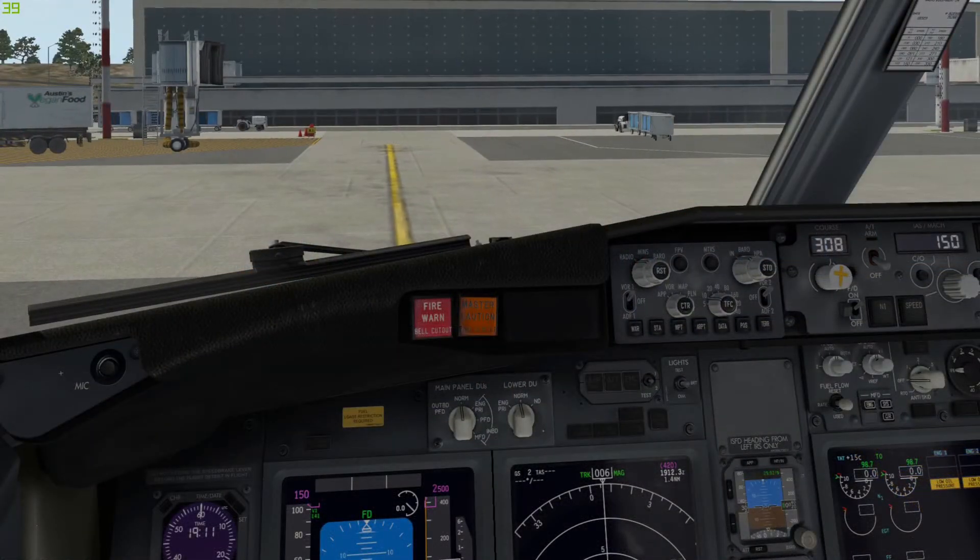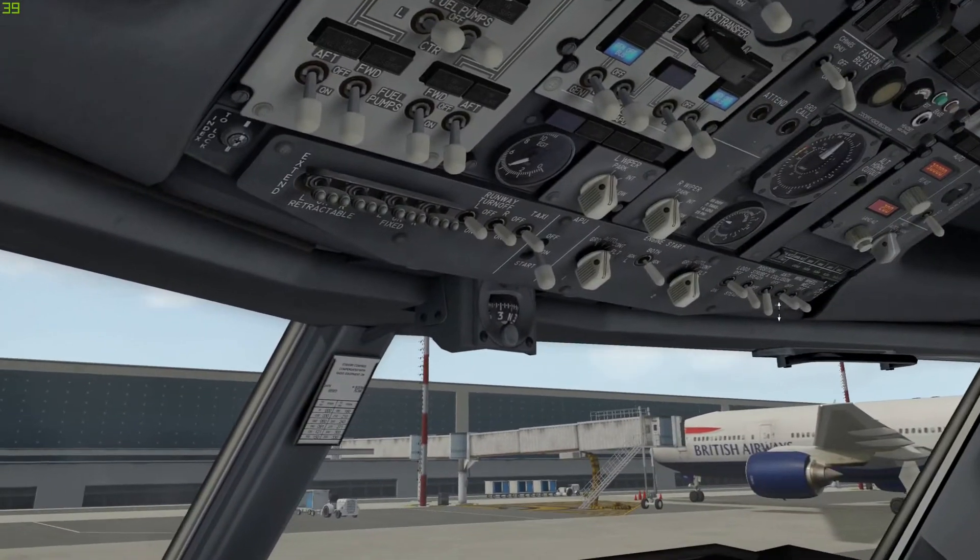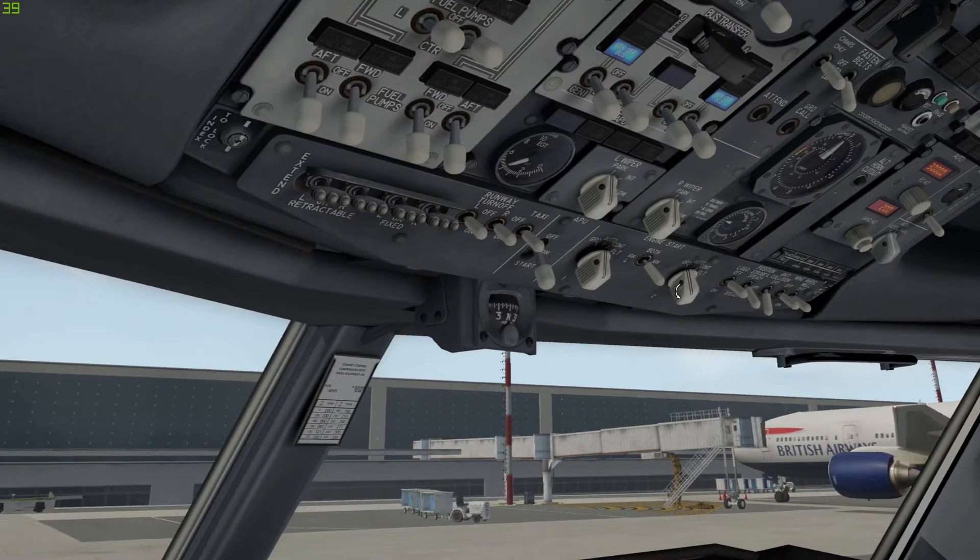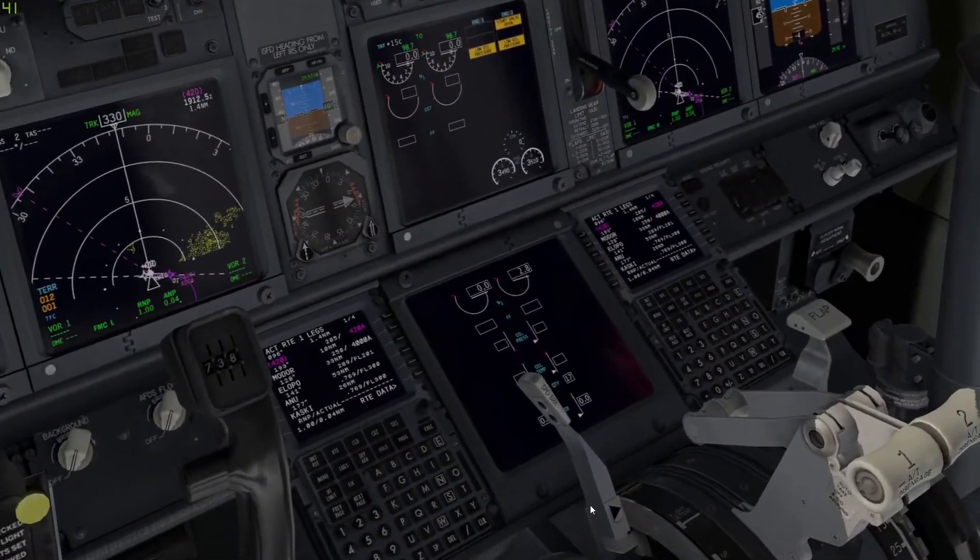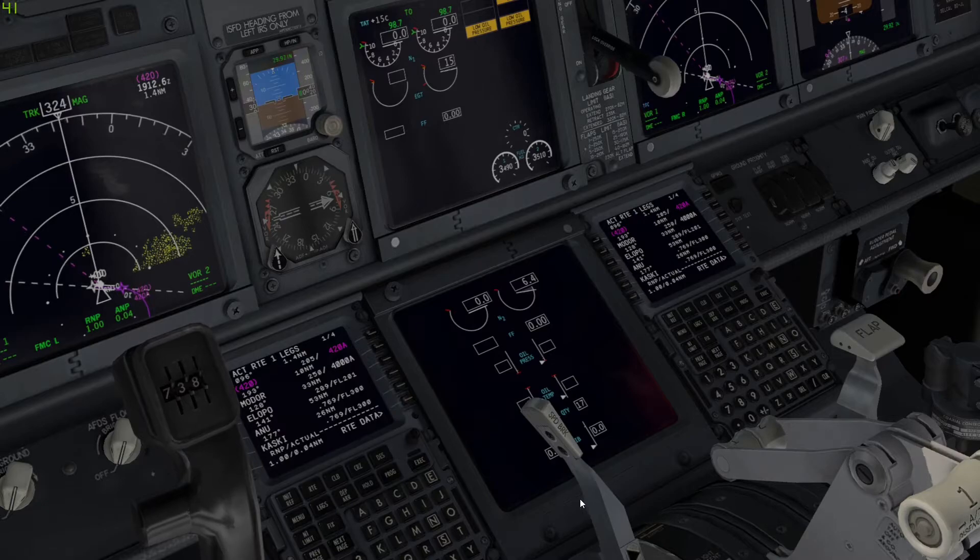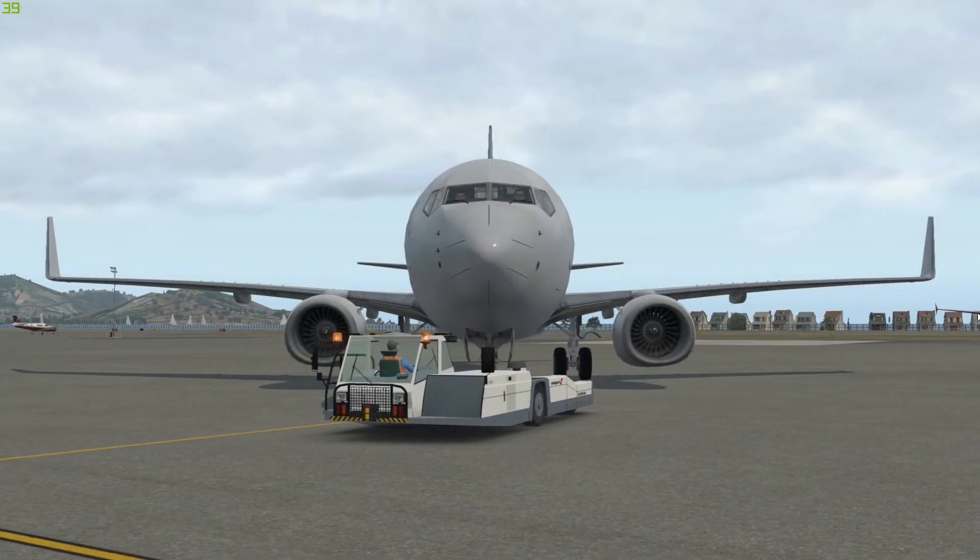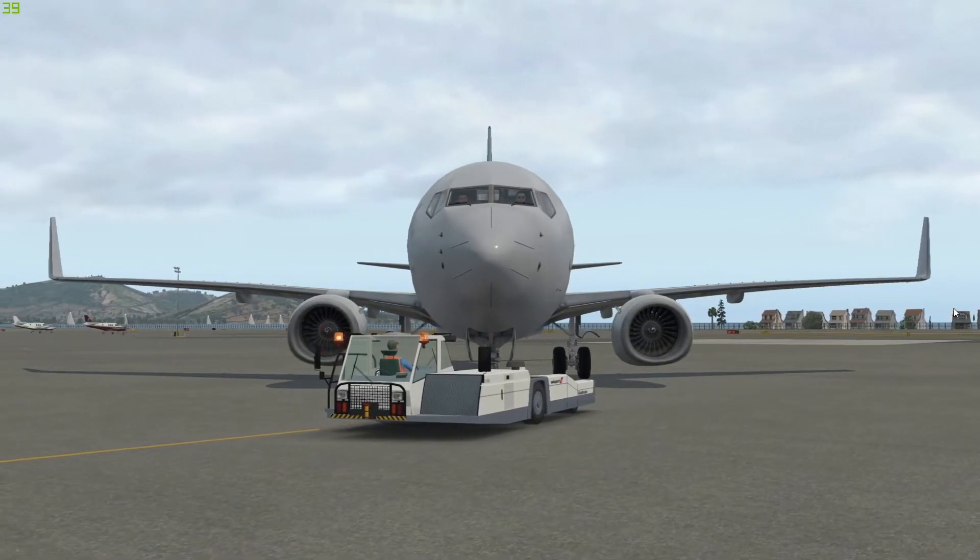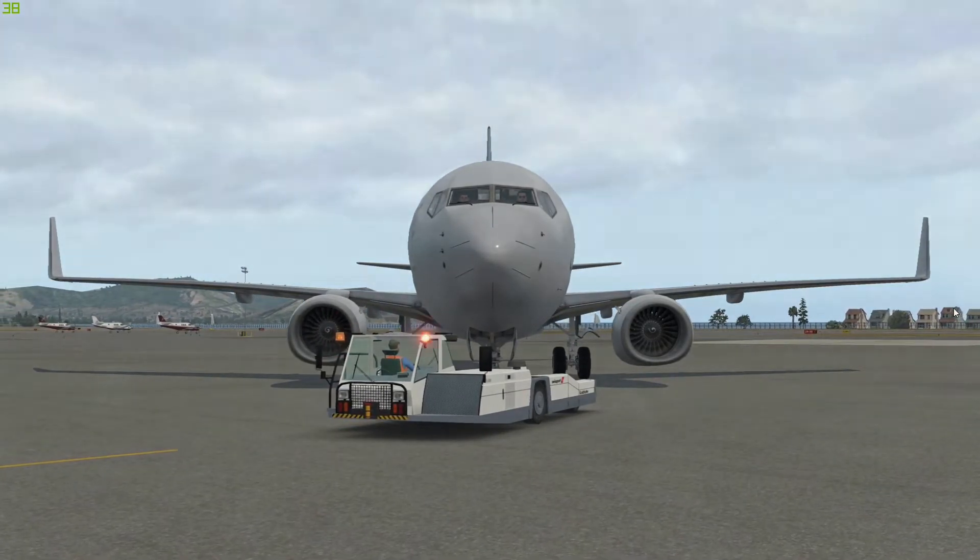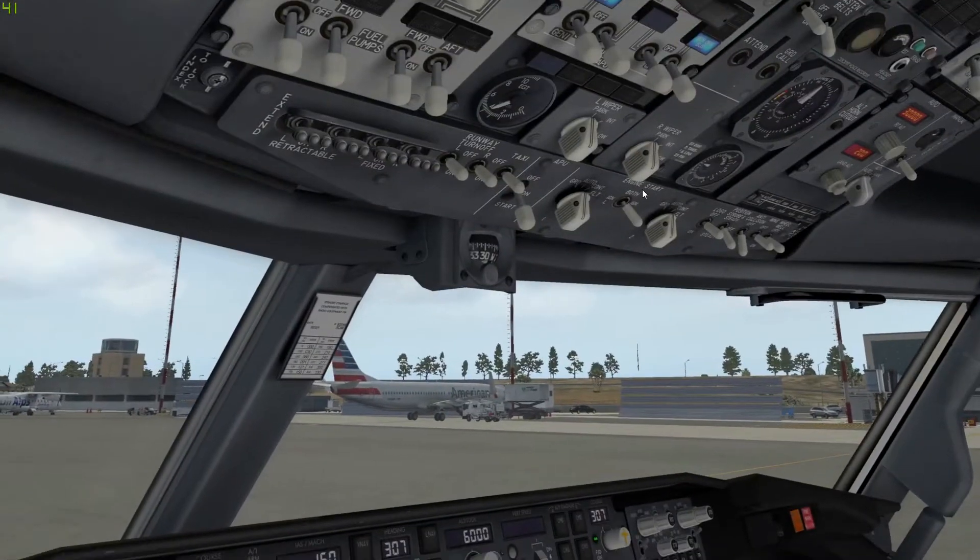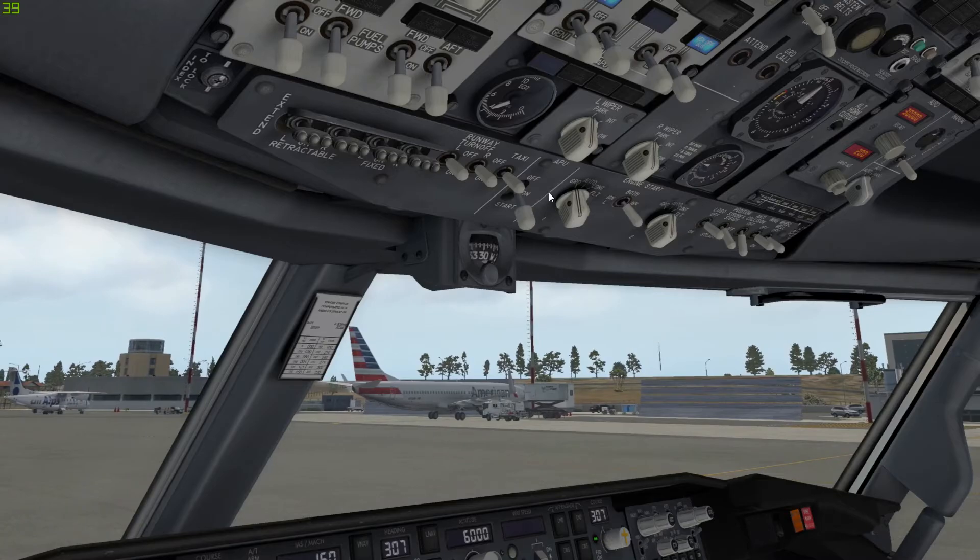Once you're pushed back, then start your engines. Once the engine is stable, switch will cut out, and then now you can start the left engine.